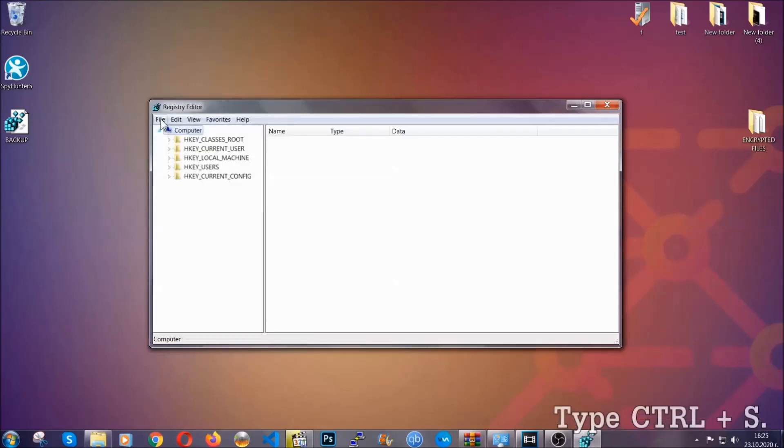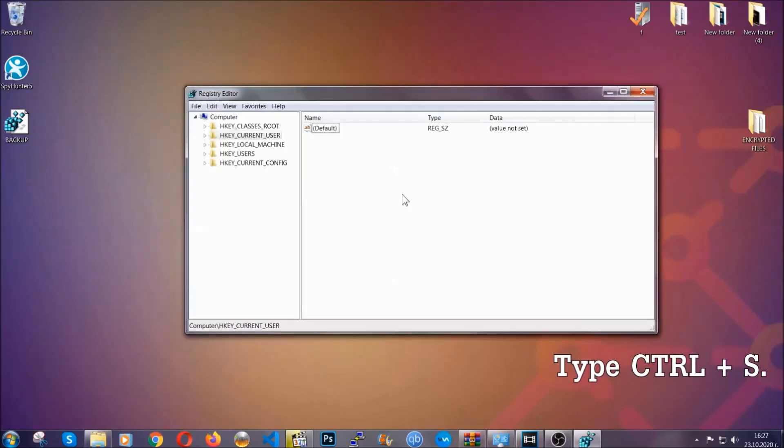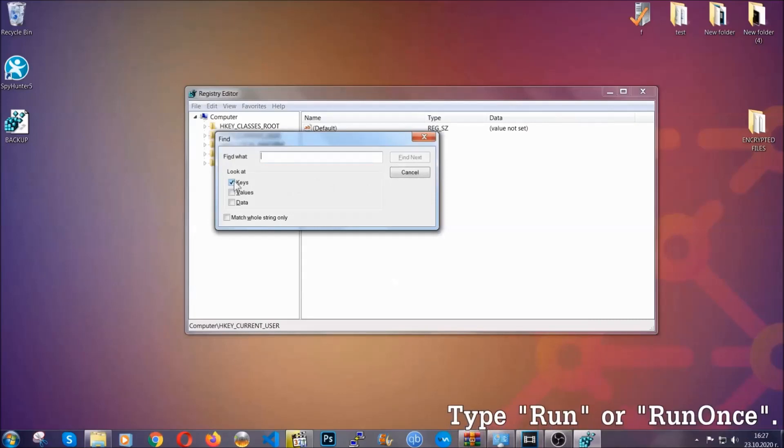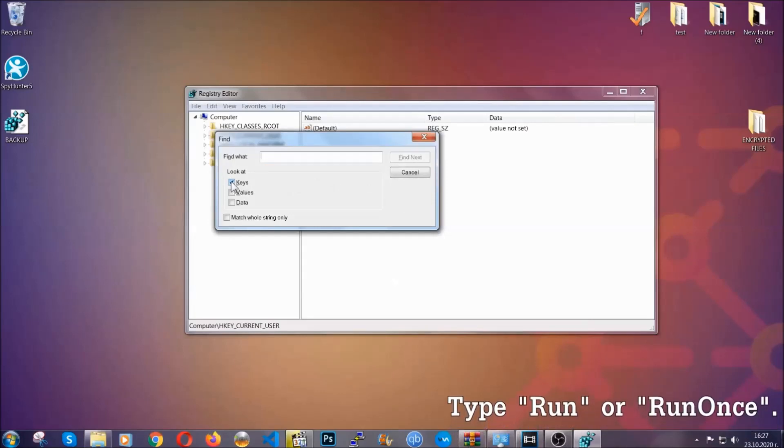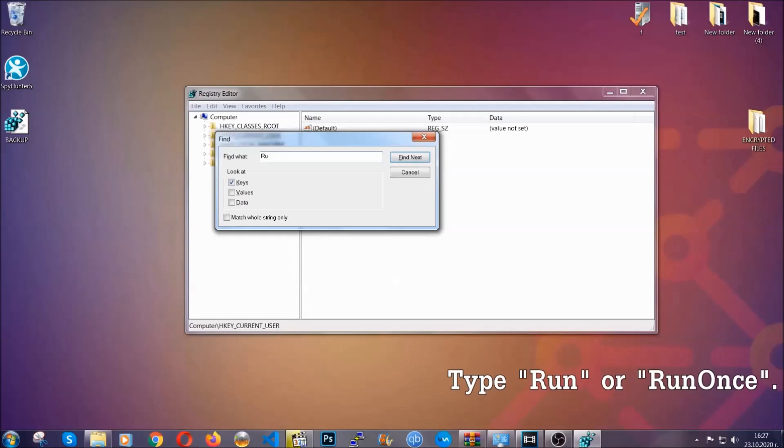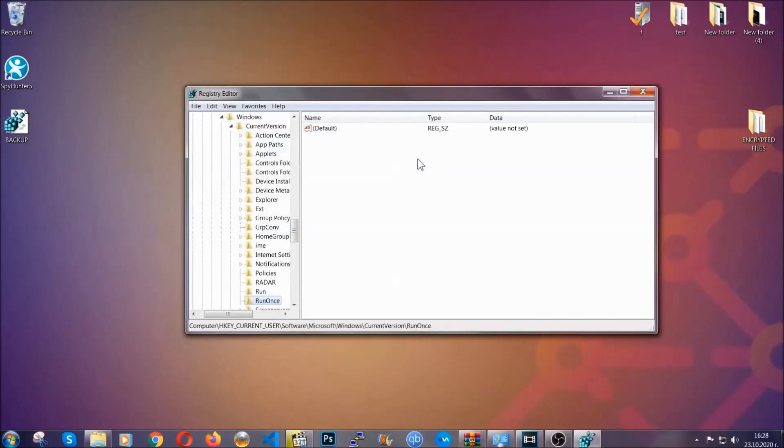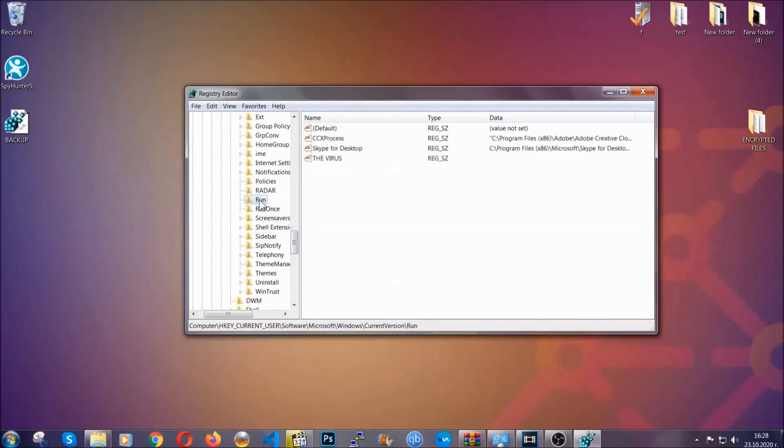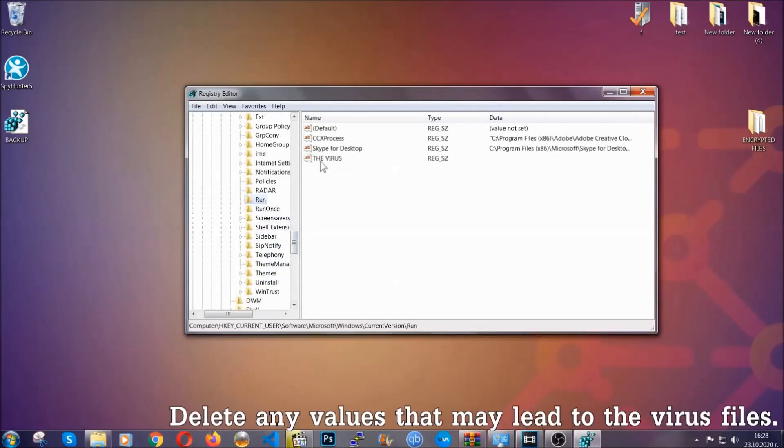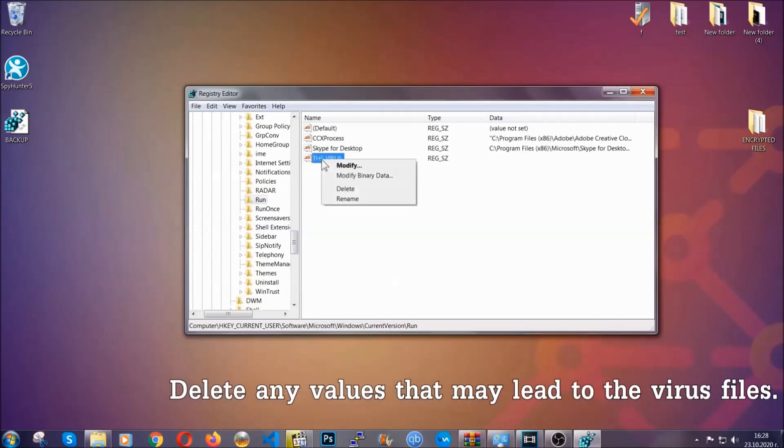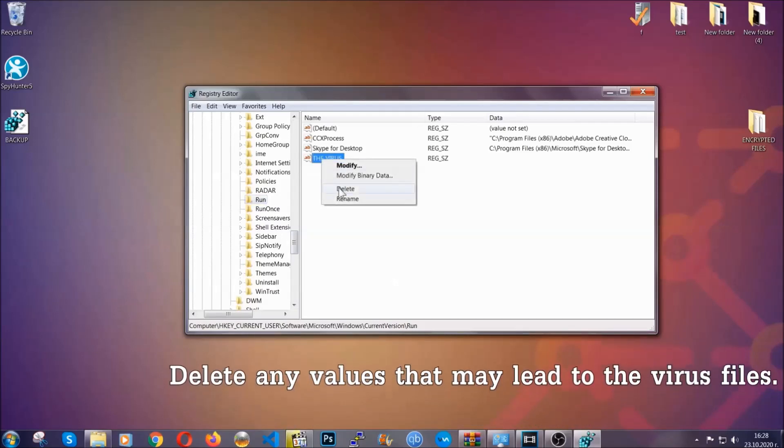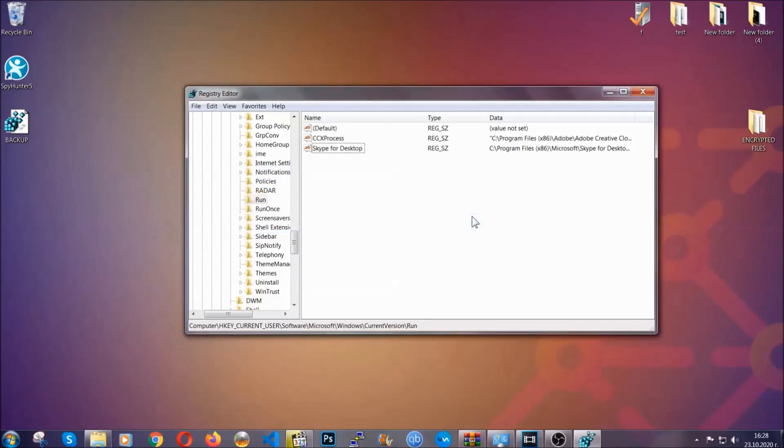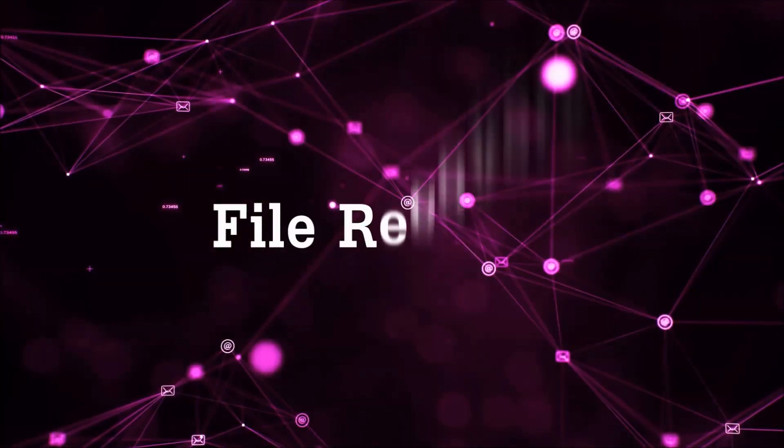So now we're going to be looking for a specific key. Press Ctrl and S to open the search bar. To do that, you're going to mark only keys. We're looking for keys specifically here, and then you're going to type run or run once. It's going to find next, and it's going to find the run and run once keys, which usually contain a value of the virus. You can right click on the virus and then delete it, or you can right click it and then modify it to see the location of the virus file. It will help you find the file, so don't be in a rush to delete the file. And that's it, we've taken care of the threat.